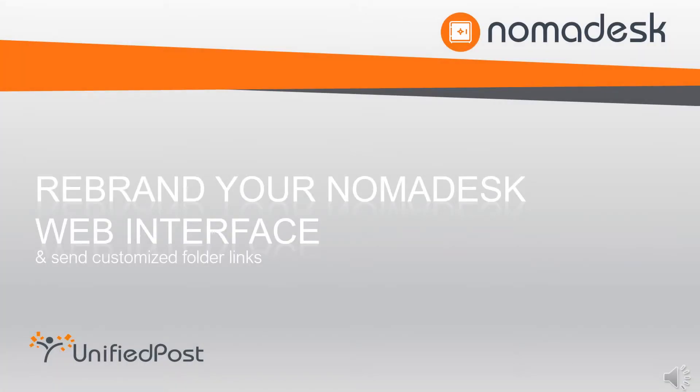One of the coolest features that differentiates Nomadesk from our competitors is that you can easily set a custom theme and rebrand the web interface and change your email communication into your own colors. In this short video we'll show you how.